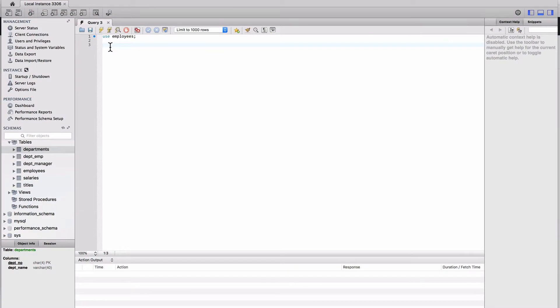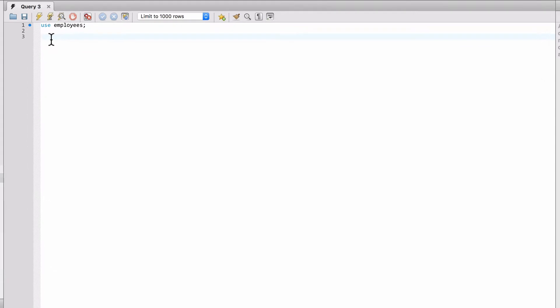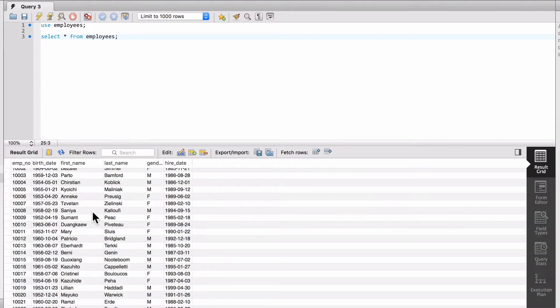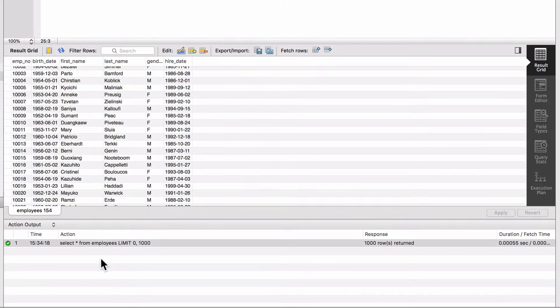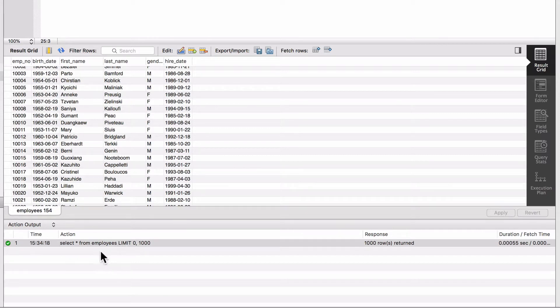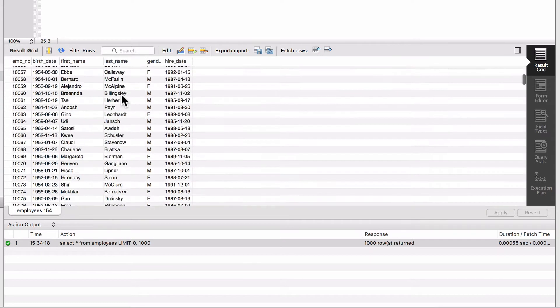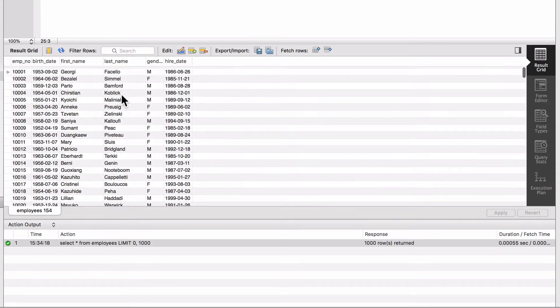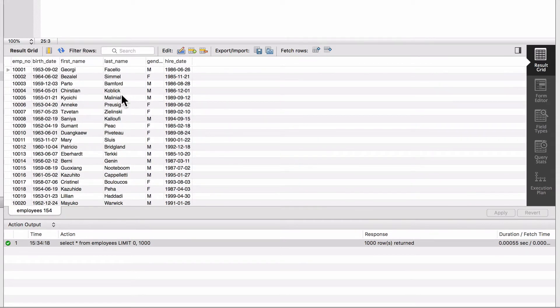In this video we're going to look at limiting the number of rows returned by the database. Let's do select star from employees. If you've been watching, we've actually been using the LIMIT clause already - MySQL Workbench has been using it. You can see here, select star from employees, at the bottom of the screen: limit zero comma 1000.